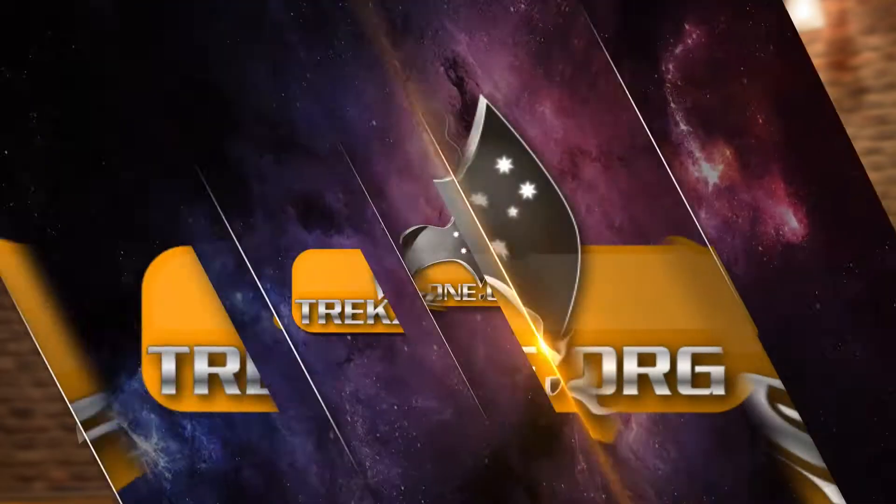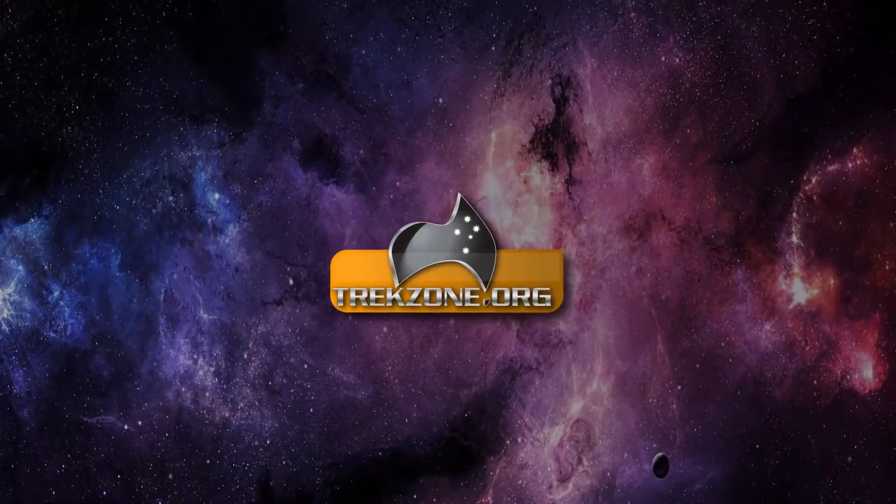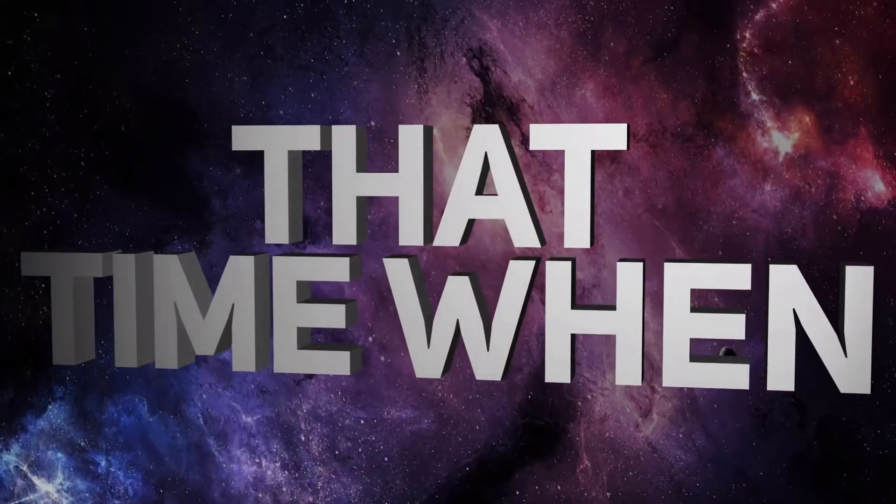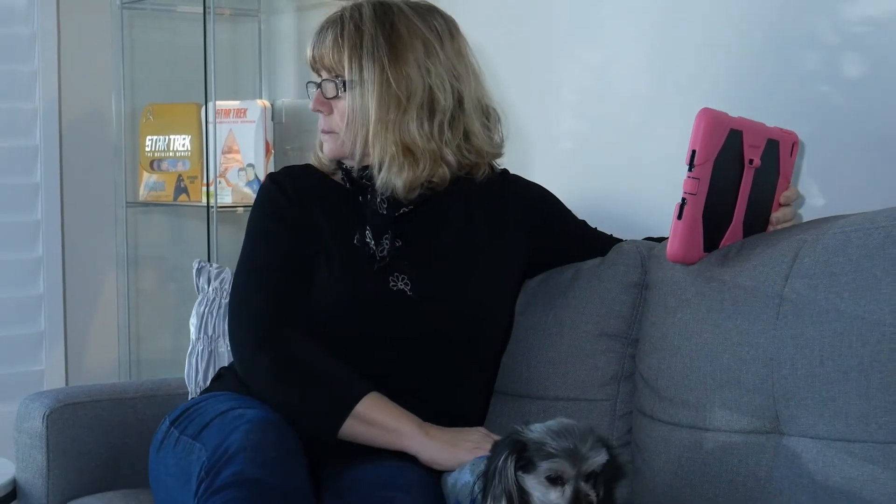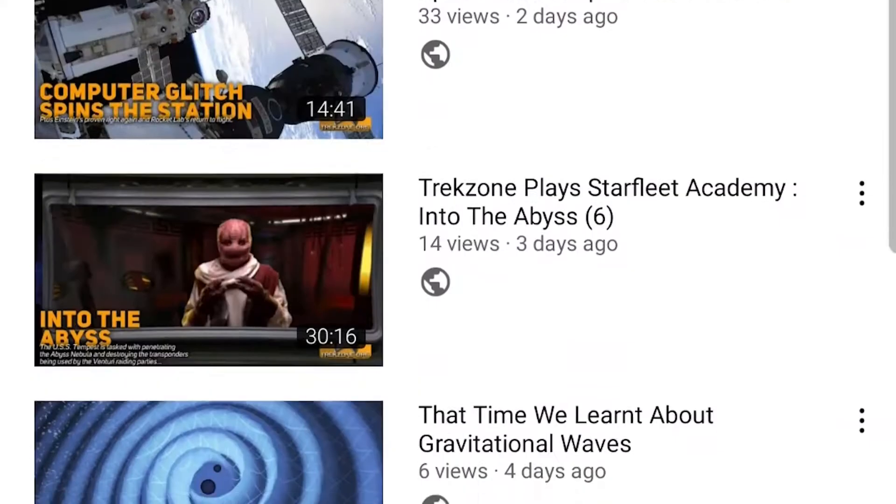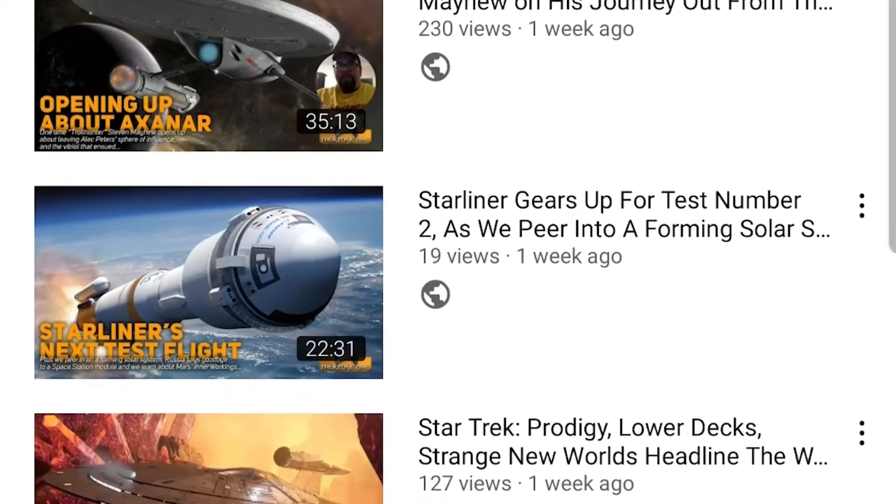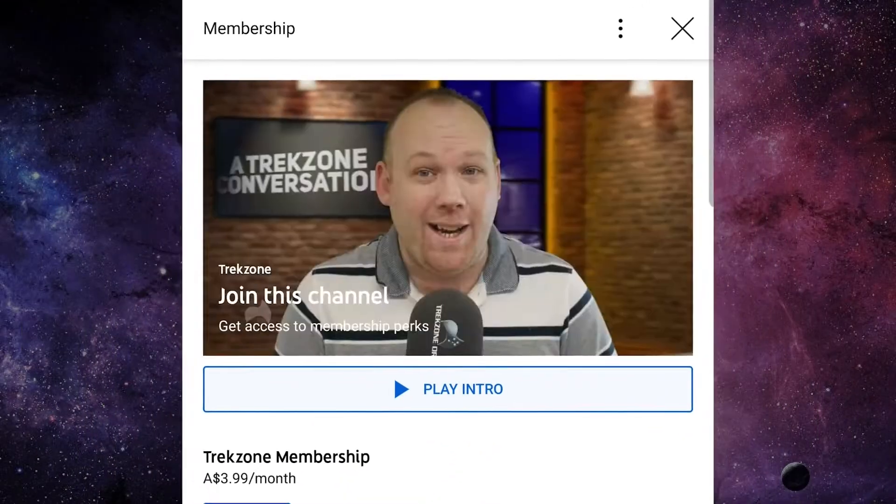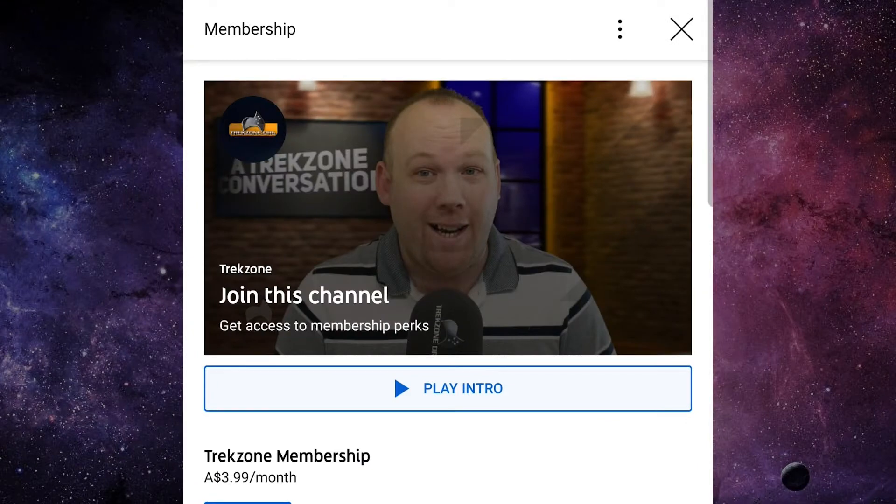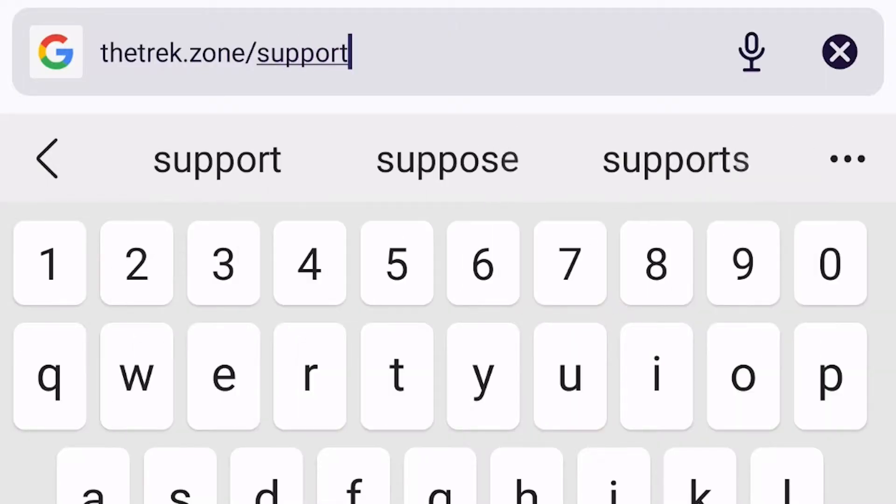Welcome to another edition of That Time When. I am Matt Miller. This is TrekZone's Studio 4, the podcast where we take you through the archive of TrekZone. You can get exclusive behind-the-scenes info and first-play access to all TrekZone podcasts by becoming a member today. Click join on every TrekZone video on YouTube, go to thetrek.zone slash support, or scan the QR code on screen throughout the show.